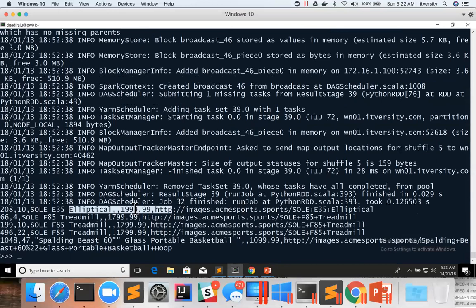You can see the product with $1999.99 is the top-priced product, and then there are three products with $1799.99, and so on and so forth.